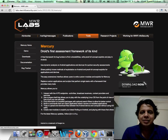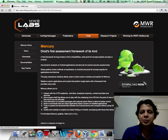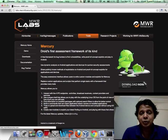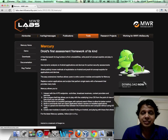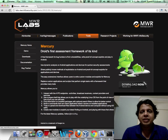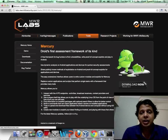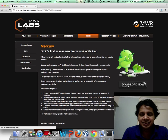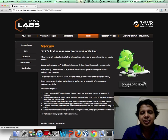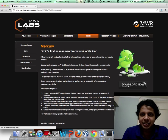Hello all, welcome to the first edition of Security Tube Interesting Links. All of us visit hundreds of new websites every day, and some of these are interesting. I've decided to start this new section where I can post interesting links — security related, of course — which I find during my visits to various websites on the internet.